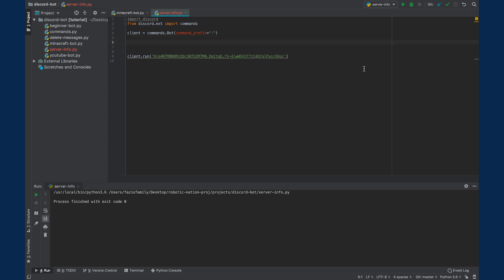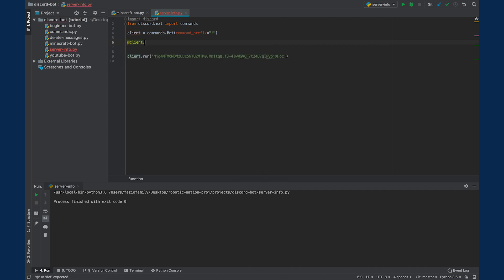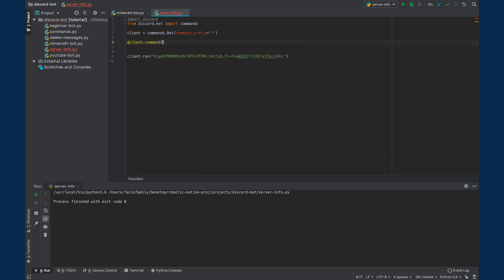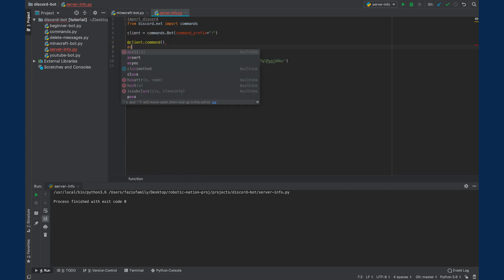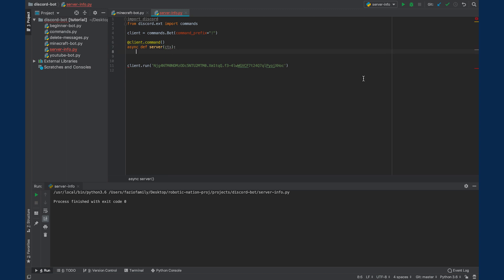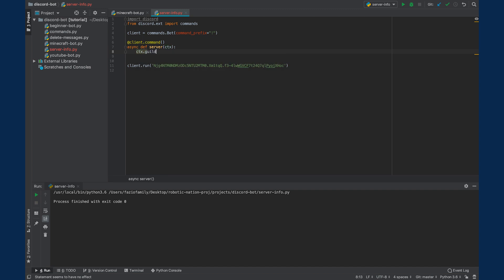Let's start by creating our command that's going to allow us to get server information. So we can say @client.command with these parentheses, and right below that we're going to create an asynchronous function called server. And we're going to pass in CTX, which stands for context. Now to gather information about the server, we can actually use a property of CTX. We can use the CTX.guild property.